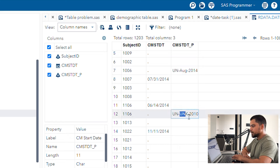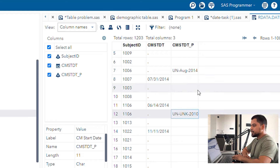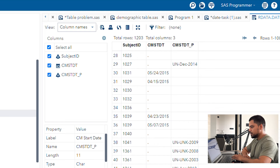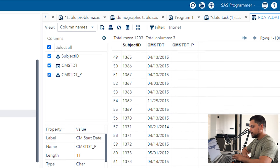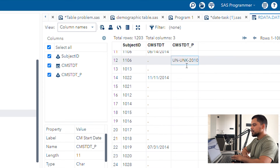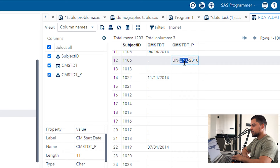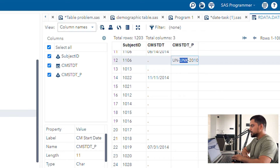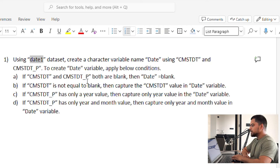In the cmstartdate_p variable, missing day values are represented as 'UN' (unknown), and missing month values are also represented as 'UN' or 'UNK'. If they are having missing values either for day or month, they have described it as UN or UNK. We need to resolve this issue — this UN or UNK should not remain; we will convert them to blank. If month or day is missing, it should come as blank.